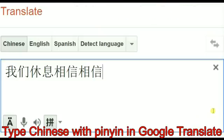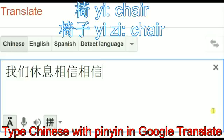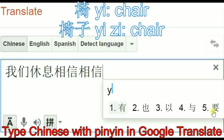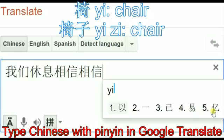Typing initials for words is especially efficient. Sometimes when you type a single character it is very hard to find, because there are so many characters with the same sound. For example, if you want to type 'yi zi' (chair) — the character 'yi' has hundreds of characters sharing the same pinyin 'yi'.